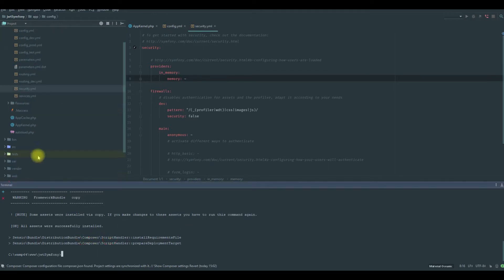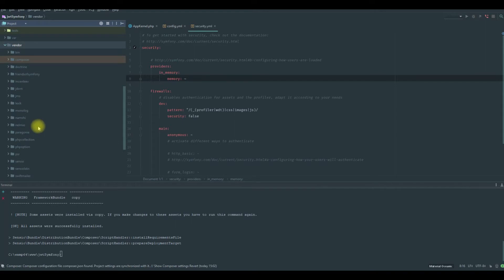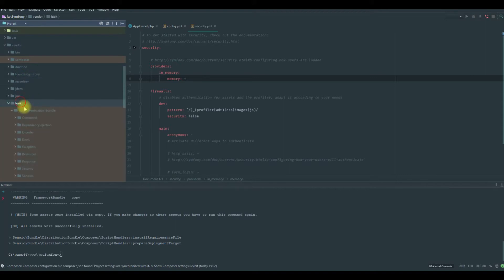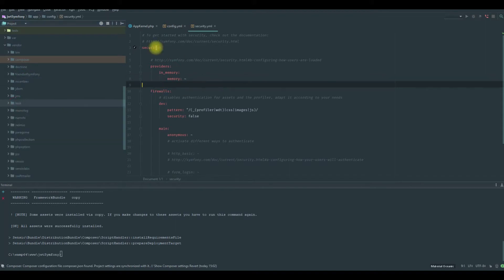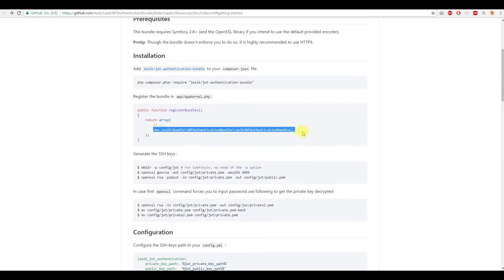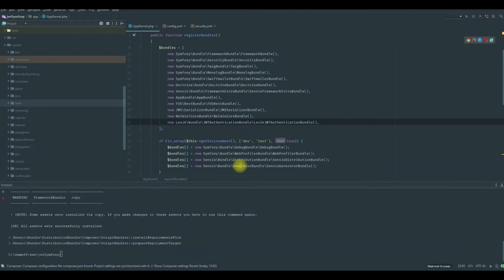After a while, we have our bundle installed as usual in the bundle folder. So we will configure this bundle and activate it in the app kernel. You need to copy this and paste it here.